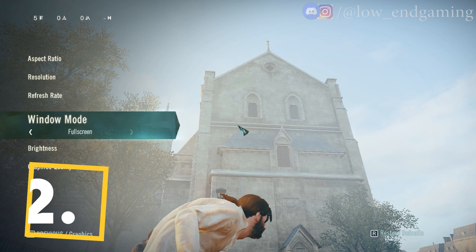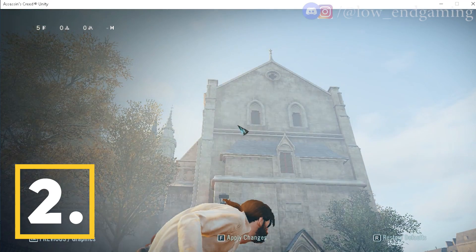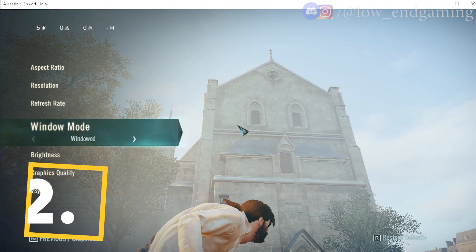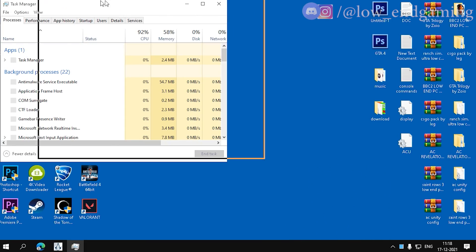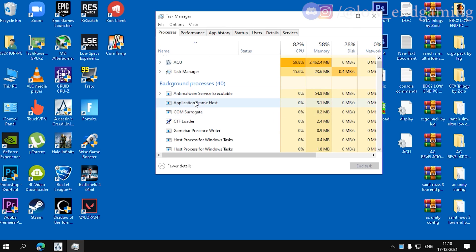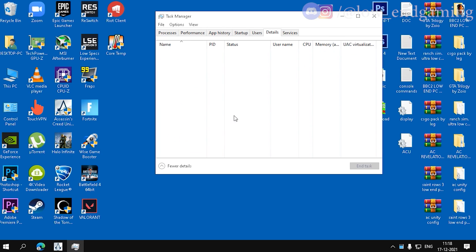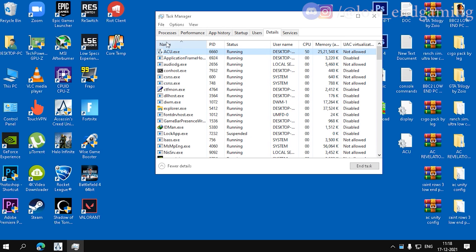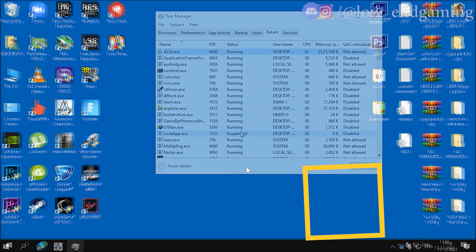Second, open your game, then minimize it. Then open task manager and find AC Unity service. Right click, go to details. Then set the priority to high and restart your game.